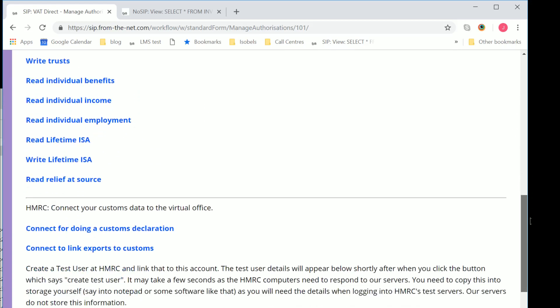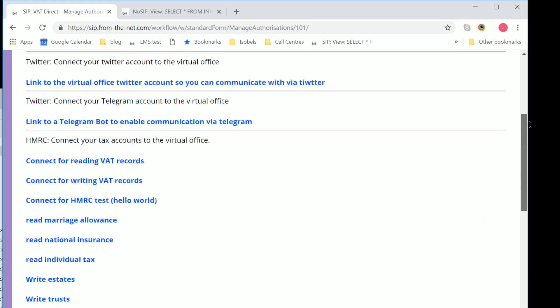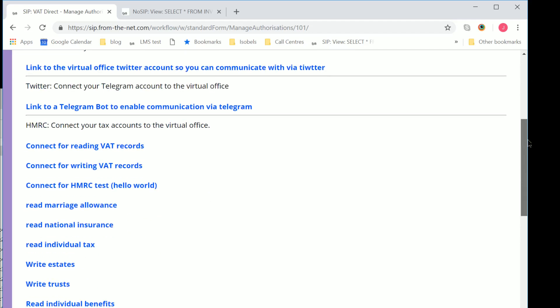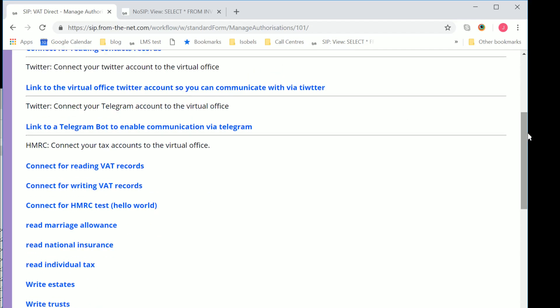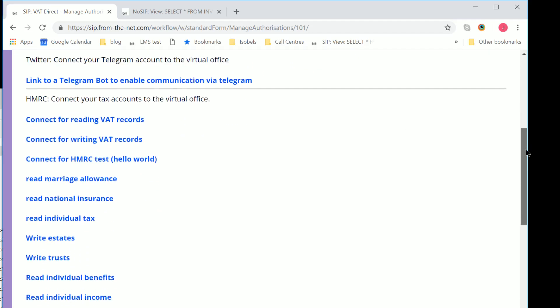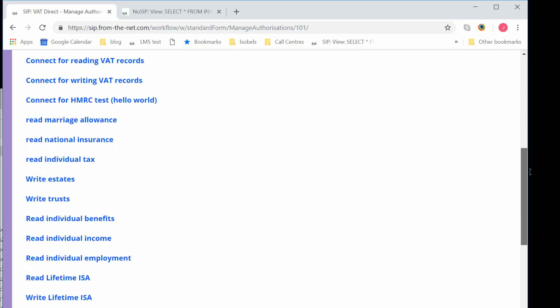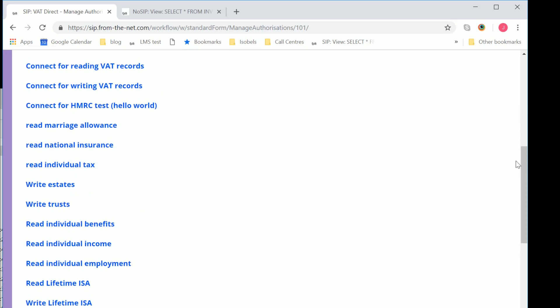Basically there are various things you can authorize things for. In fact, here we link it to Telegram and Twitter and Google as well. But the important things are reading VAT and writing VAT. We separate our authority for reading and writing VAT because we believe that some people with larger accounts departments may wish to have some people who are authorized to find out things about the VAT, and other people, a limited number of people, who are actually able to submit the VAT return itself. And therefore you can have different users with different levels of authority.